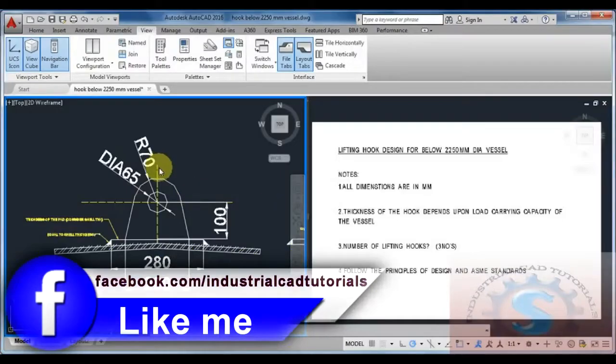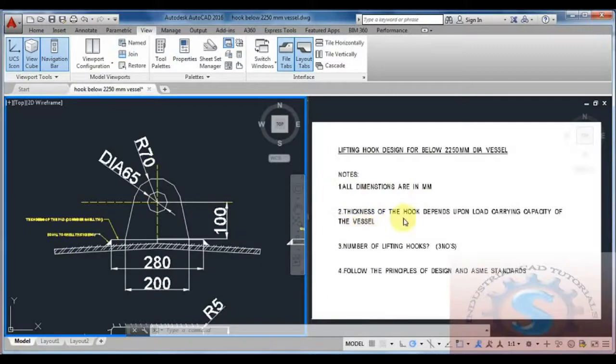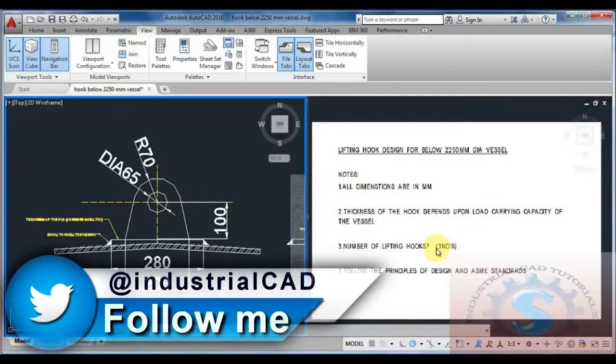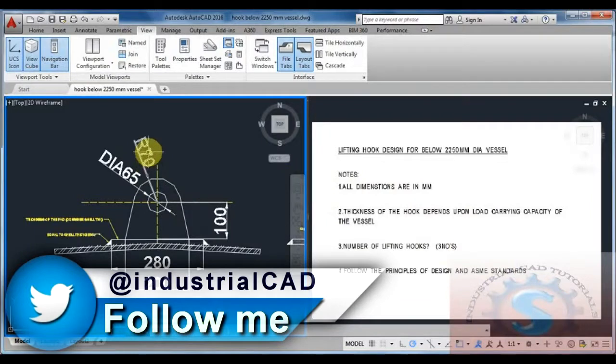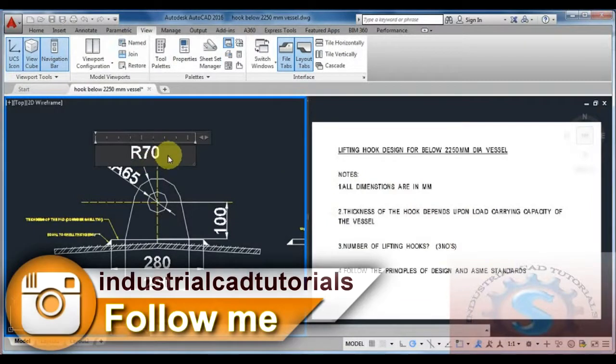Hi friends, in this video I am going to explain how to draw the lifting hook design for the 2250mm diameter vessel. All dimensions are in mm. I am using AutoCAD for explanation purposes.